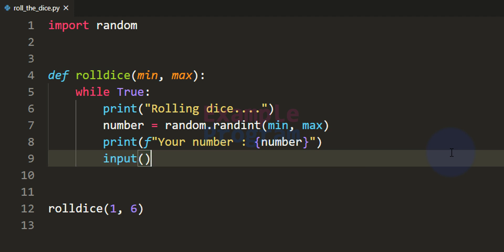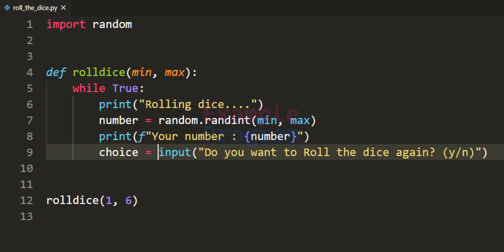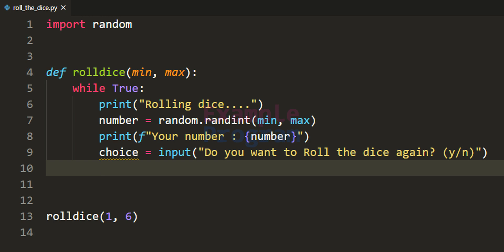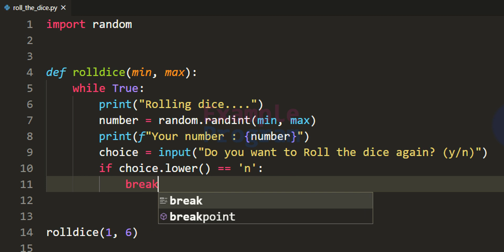We can use the input function and specify the message as 'do you want to roll the dice again'. The user has two options: if they want to roll again they can enter y, or to stop they can enter n. We store the user's choice in a variable called choice. Then we use an if conditional statement to check the user's choice. If the user has entered n — converting input to lowercase before comparing — we stop the while loop using the break statement.